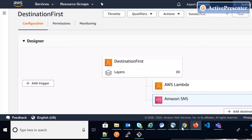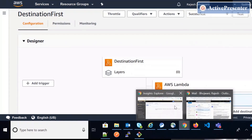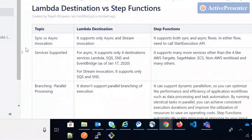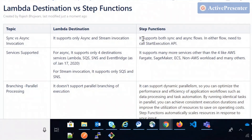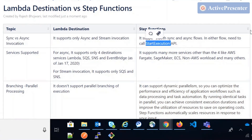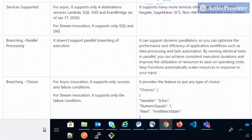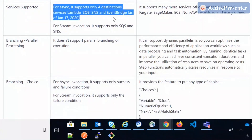I've documented a few things comparing Lambda Destinations with Step Functions. First, Lambda Destinations supports only async and stream invocation, whereas Step Functions supports both sync and async workflows — you just call the StartExecution API either synchronously or asynchronously. Also, for destinations Lambda Destinations supports only four services.